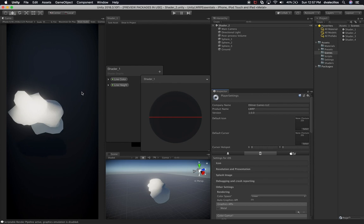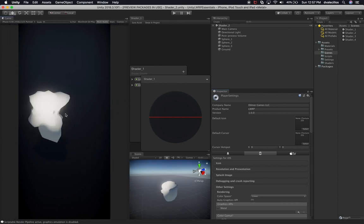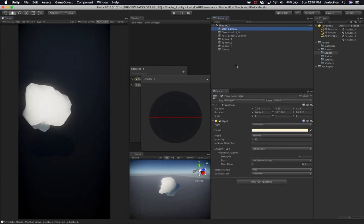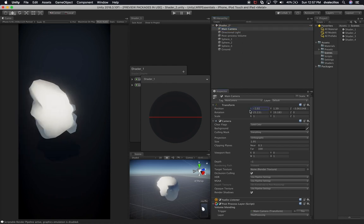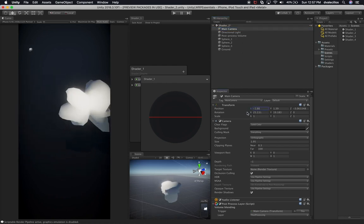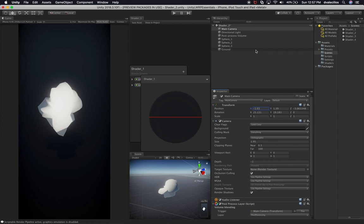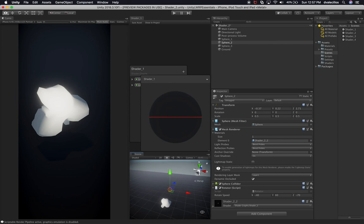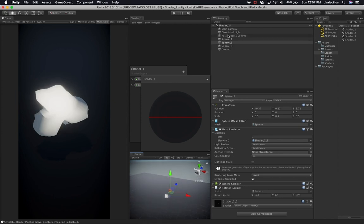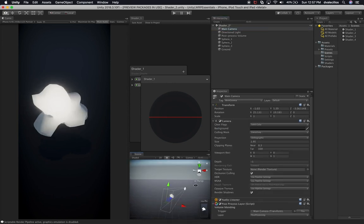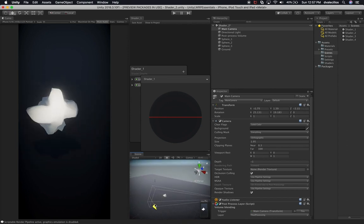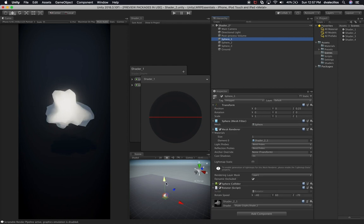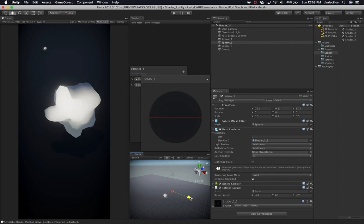Everything looks fine. Now let's just make sure that this is centered correctly on the screen. Let's go to our camera and basically just offset it a tiny bit. It looks like we have multiple spheres in here — we can also rearrange that so we can see it. Let me find the camera. Let's move the spheres a tiny bit — that one is the one in the middle.